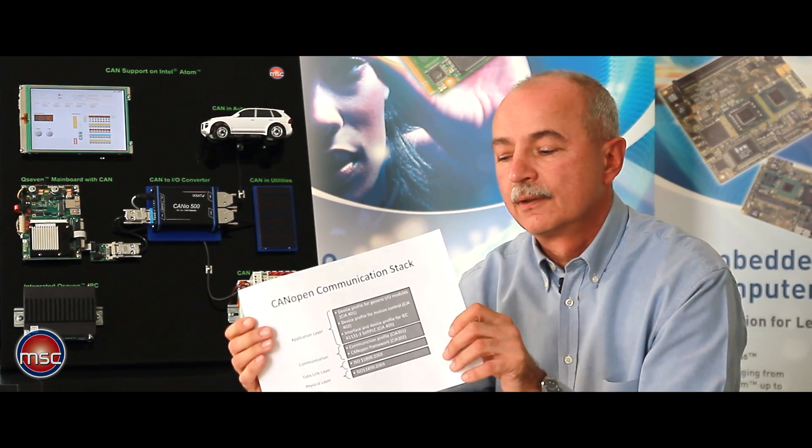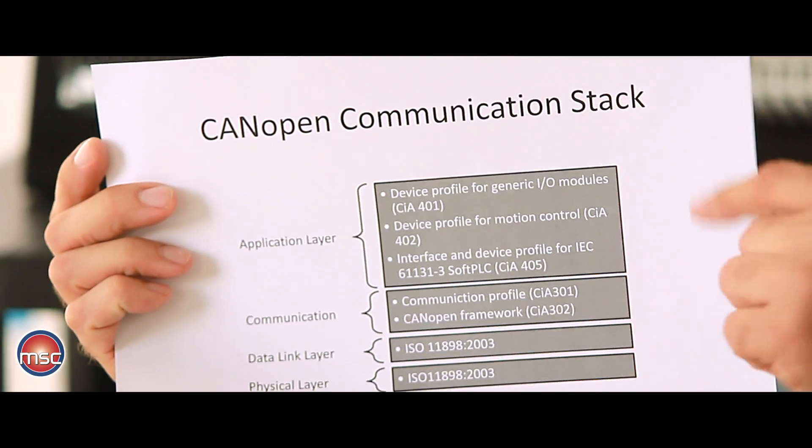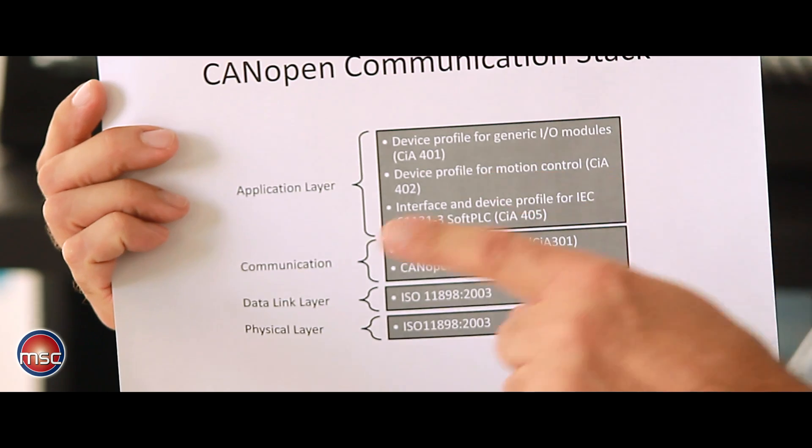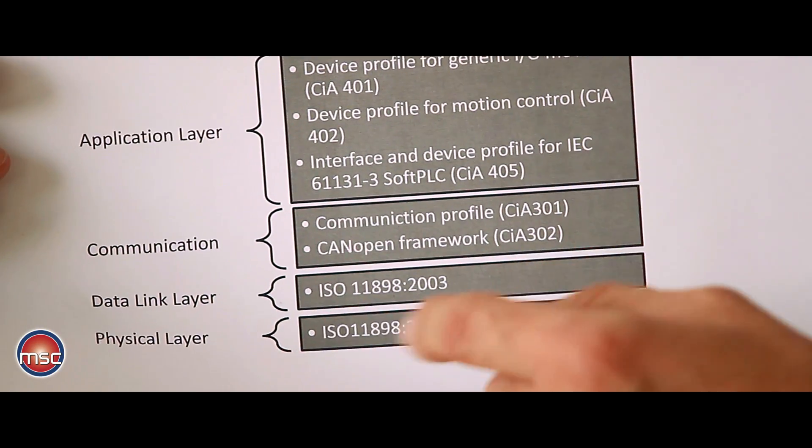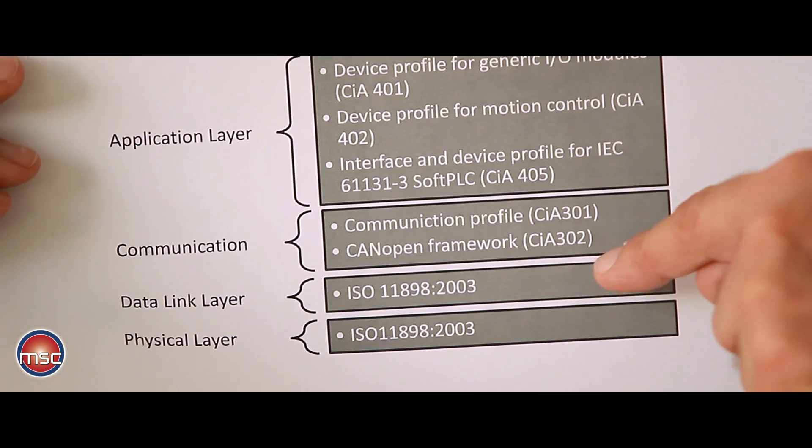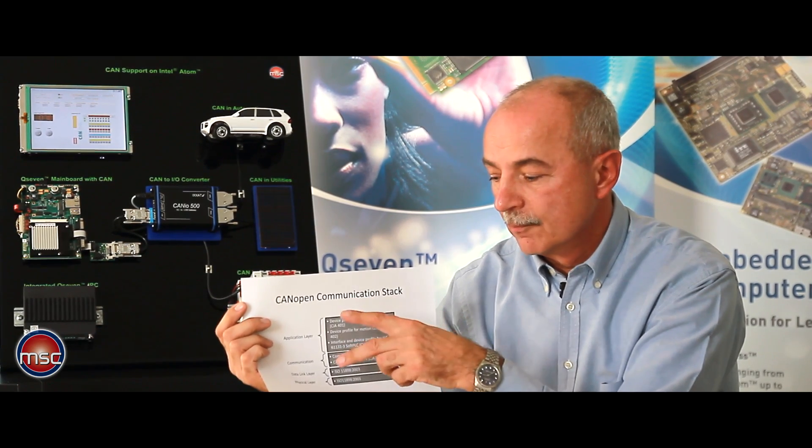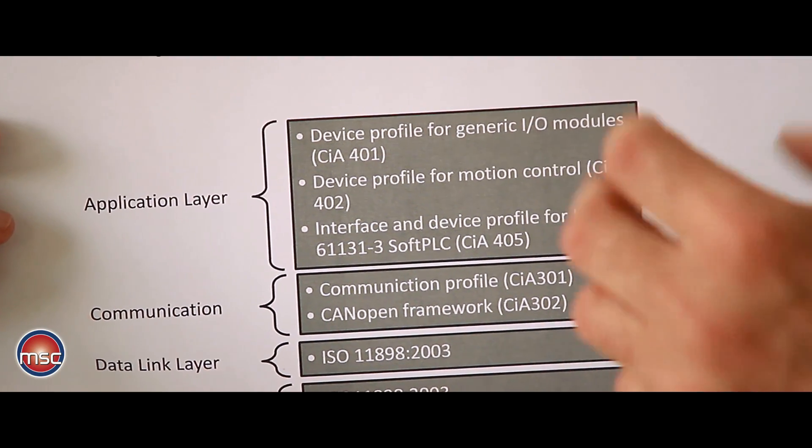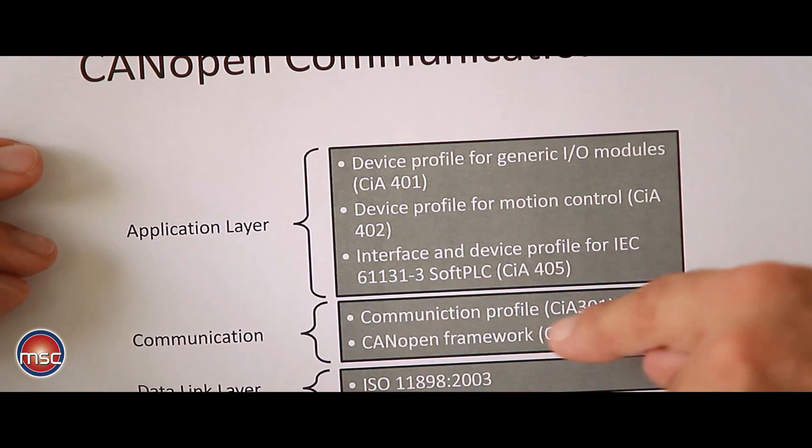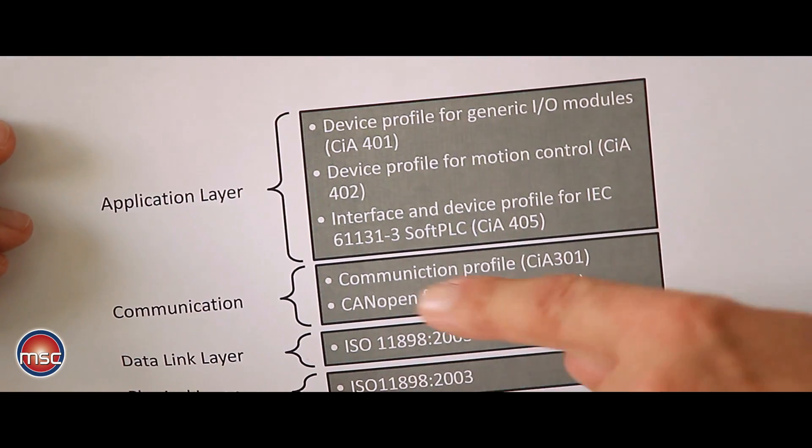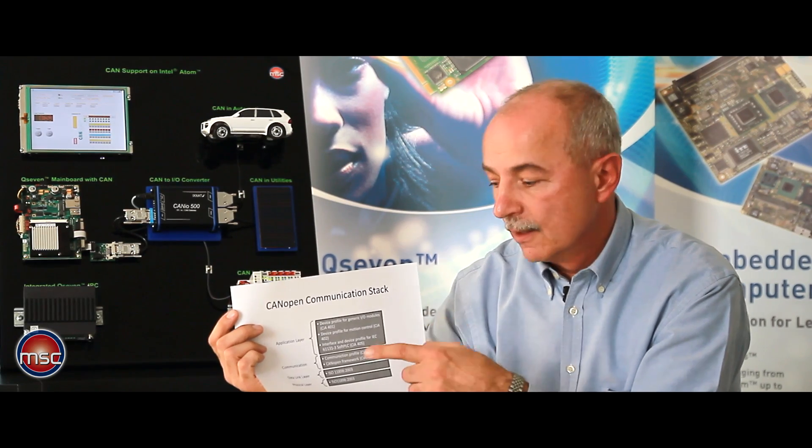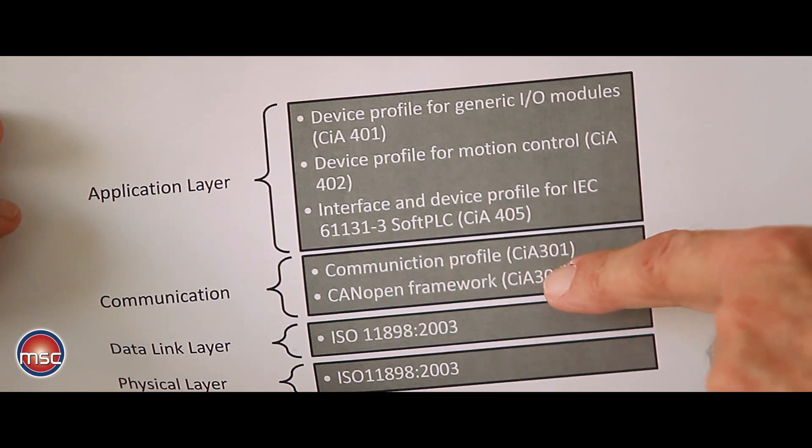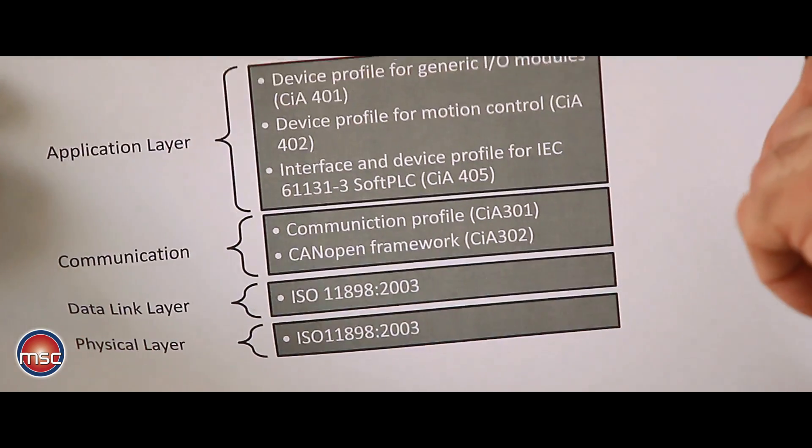Here is the CAN open protocol that is used for this demonstration. The lowest level is the physical layer which of course is given and the data link layer is the CAN bus in this case. But the top layers that we can see here are part of the CAN open protocol stack and they consist of the communication layer which is the basic CAN open framework as well as the communication profile. The top layer is the application layer.